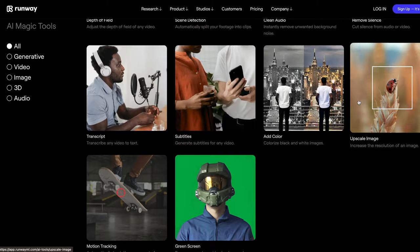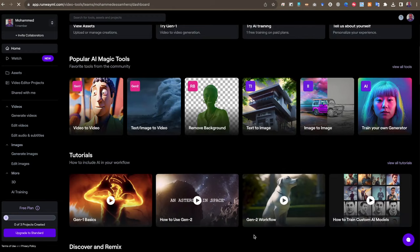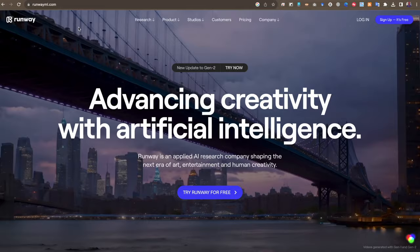والحقيقة هذه ليست كل الأدوات المتاحة في Runway ML — فهي ممتلئة بالأدوات التي تستطيع من خلالها تعديل وتوليد الصور والفيديوهات. لكننا سنركز أكثر على أداة الصورة إلى فيديو. والميزة المهمة كذلك في Runway ML أنها تعطيك كريدت مجاني تستطيع من خلاله تجربة الأداة وعمل فيديوهات مثل التي رأيناها بشكل مجاني.